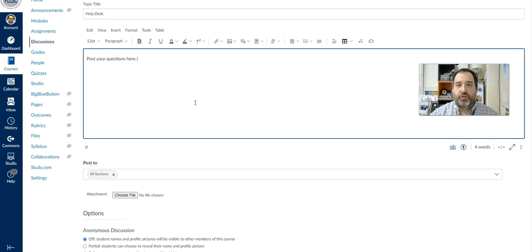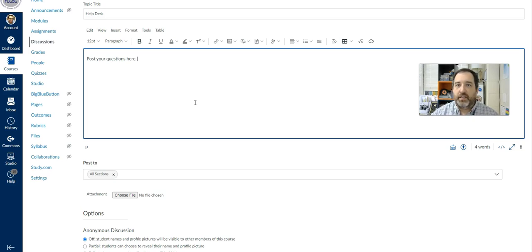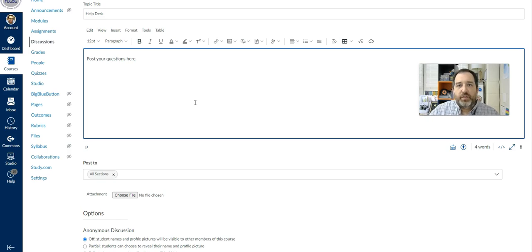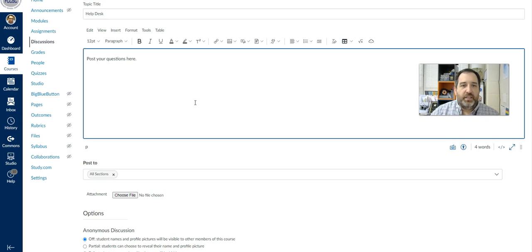And what a great place for them to maybe ask questions of each other. If they're struggling with a question on an assignment, they can post it here and get some of that feedback. And so it's a controlled space where you can see what is going on and you can see the conversations that are happening.